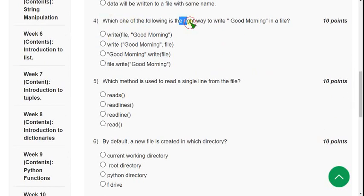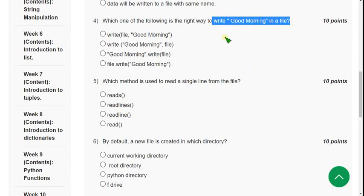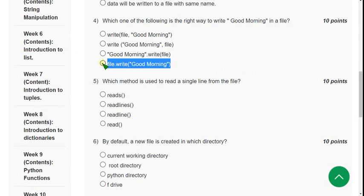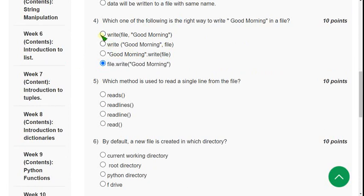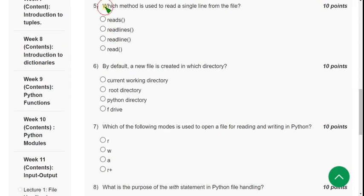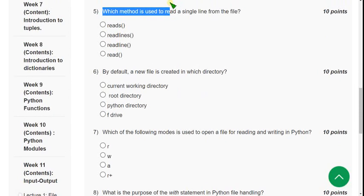Fourth question: which is the right way to write 'Good Morning' in a file? As per the syntax, the correct answer is the last option — the `file.write()` method. This is the proper syntax. Fourth option is the answer.